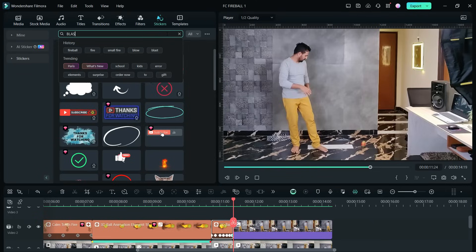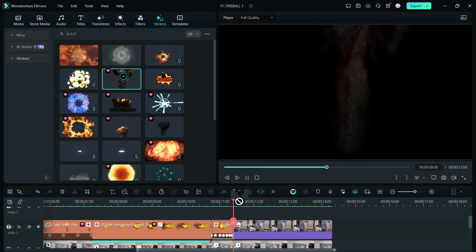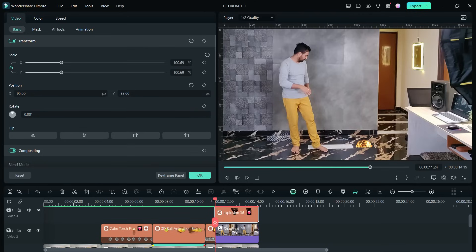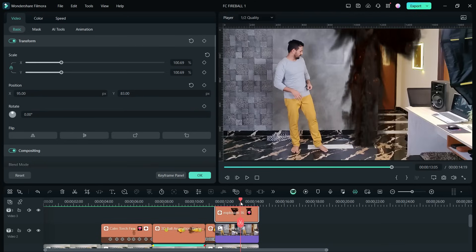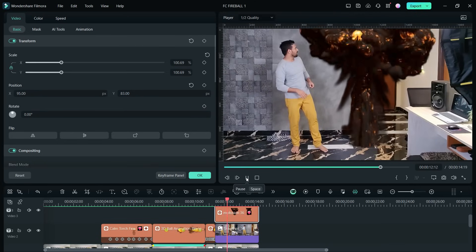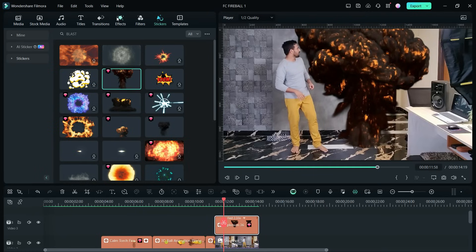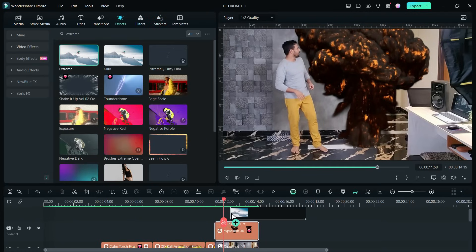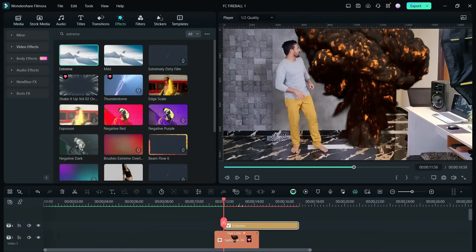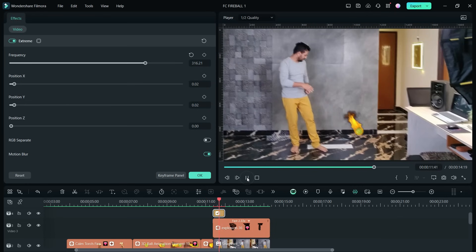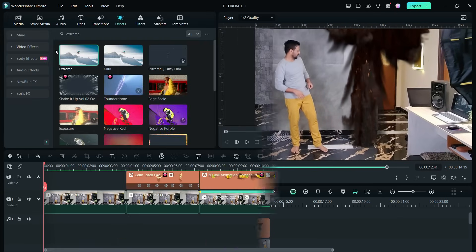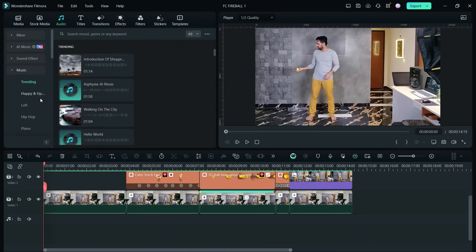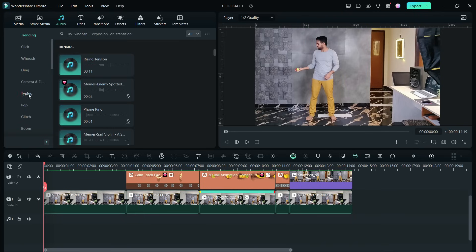Lastly, search for blast in the stickers menu — I used one called Explosion 36. Then go to the Effects tab and search for Extreme Effect. This will add an extreme shake effect when the blast is happening.